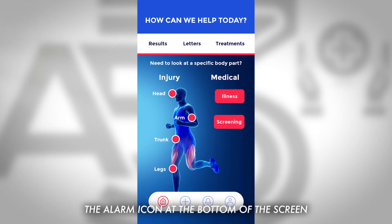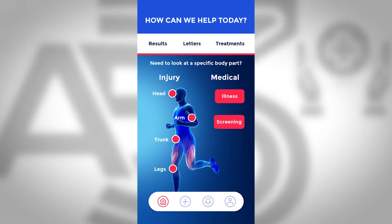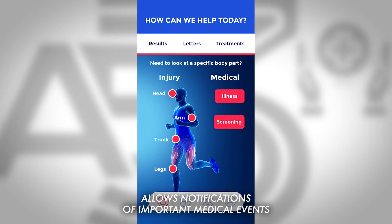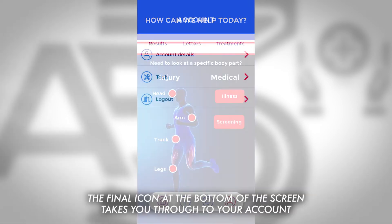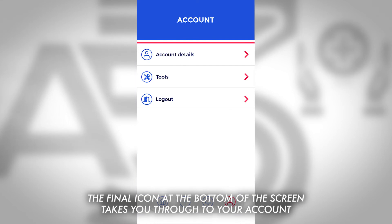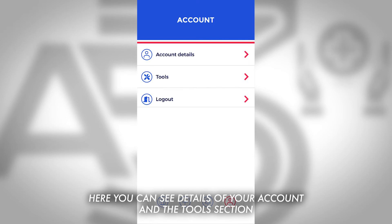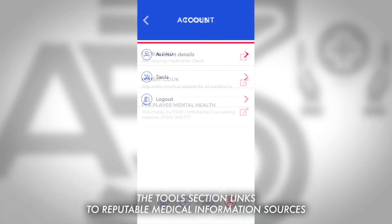The alarm icon at the bottom of the screen allows notifications of important medical events. The final icon at the bottom of the screen takes you through to your account, where you can see details of your account and the tools section.